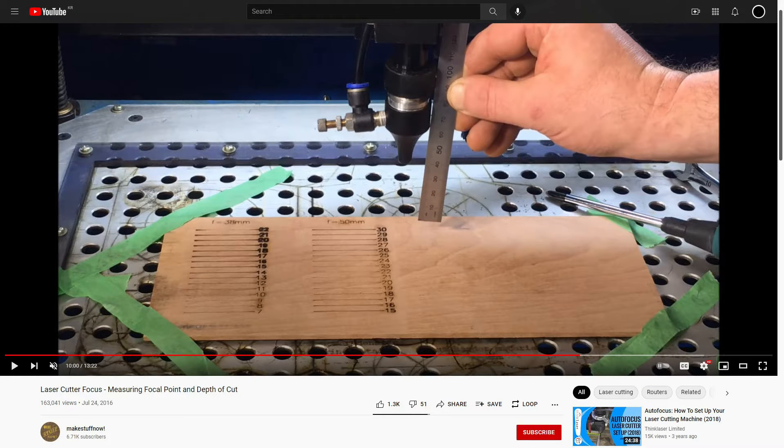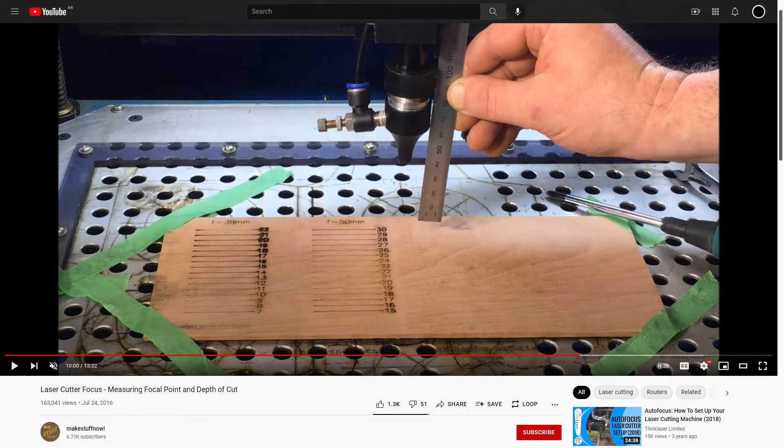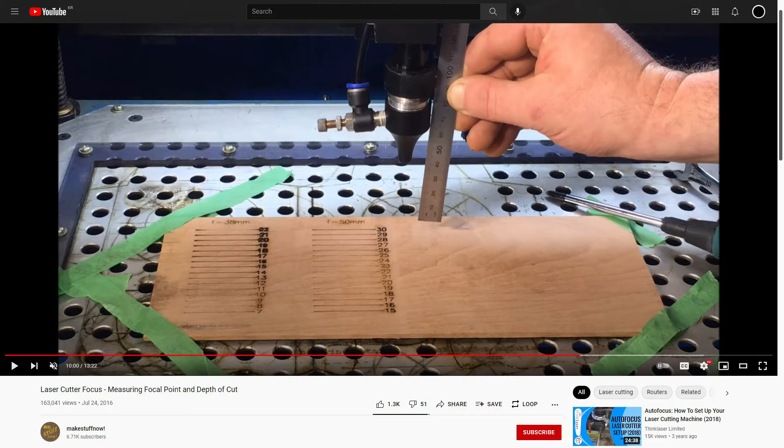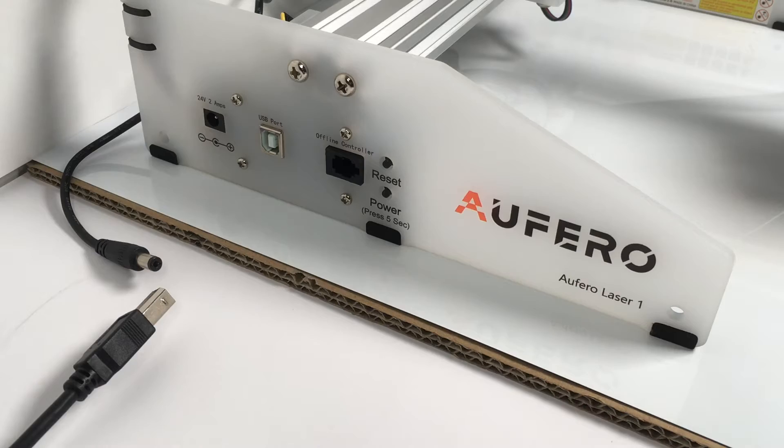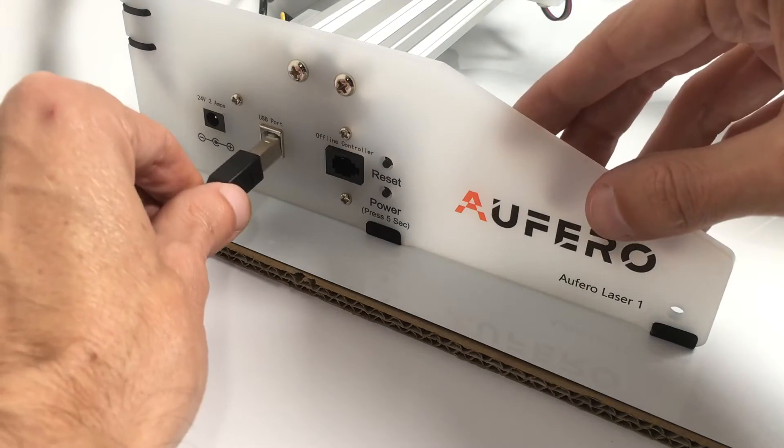Now, if you'd like to know more about the focal length and the implications on engraving and laser cutting, I can highly recommend the video by Make Stuff Now. I put the link in the description. You can follow it. It's great. He nicely explains everything step by step and shows examples of how he engraves a piece of wood and how it looks when the laser is out of focus. All right. I think I have covered all the essential parts.